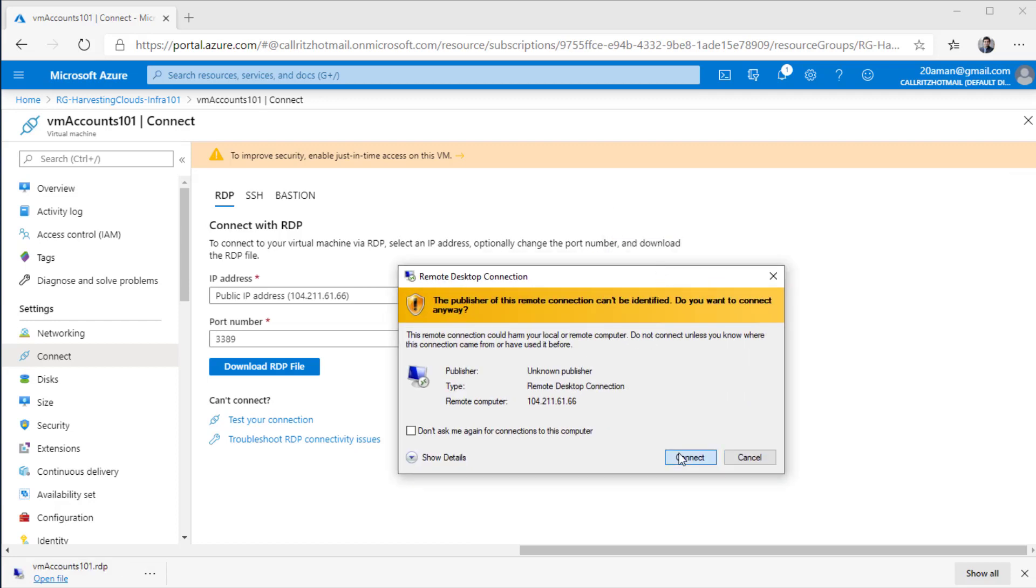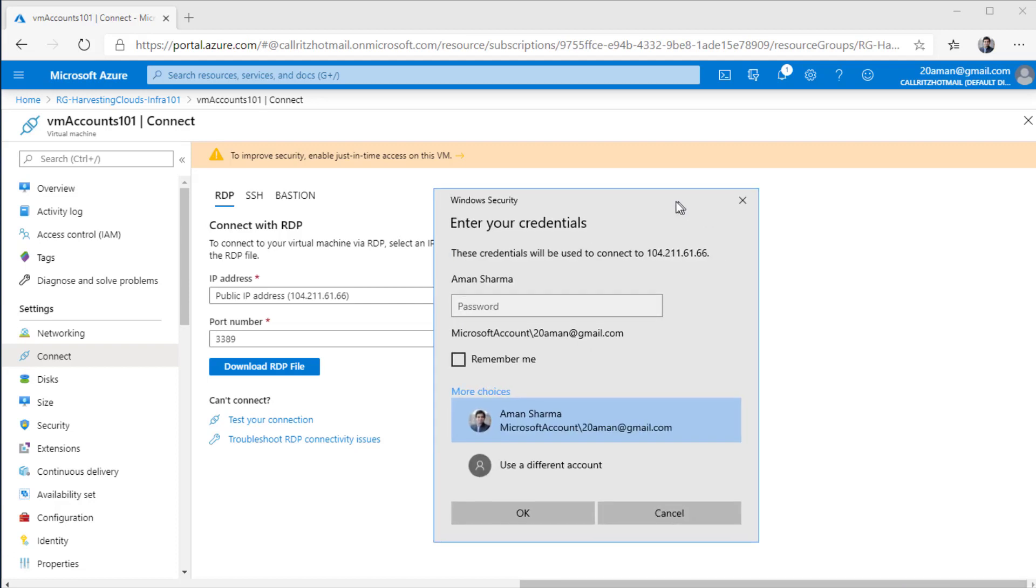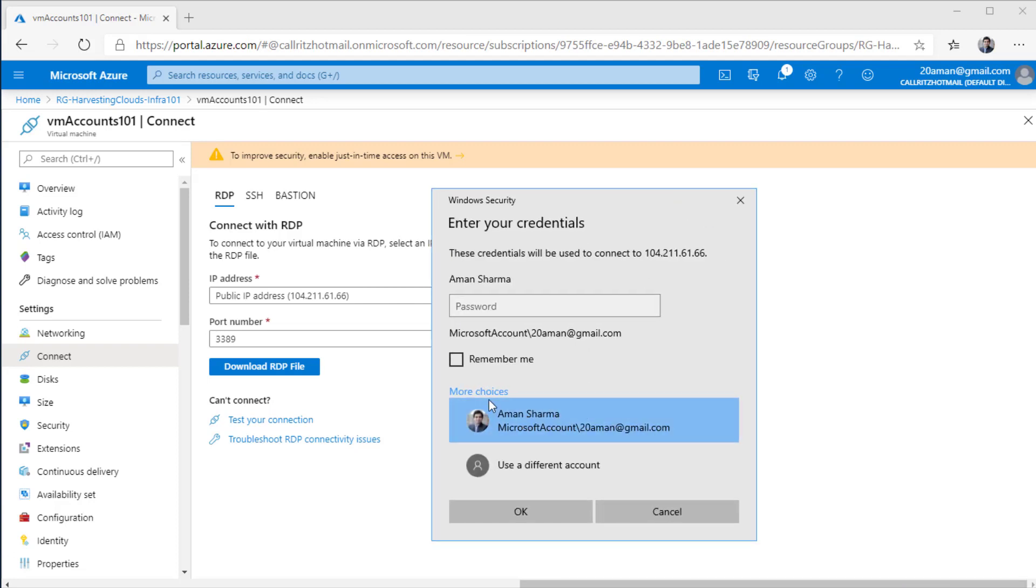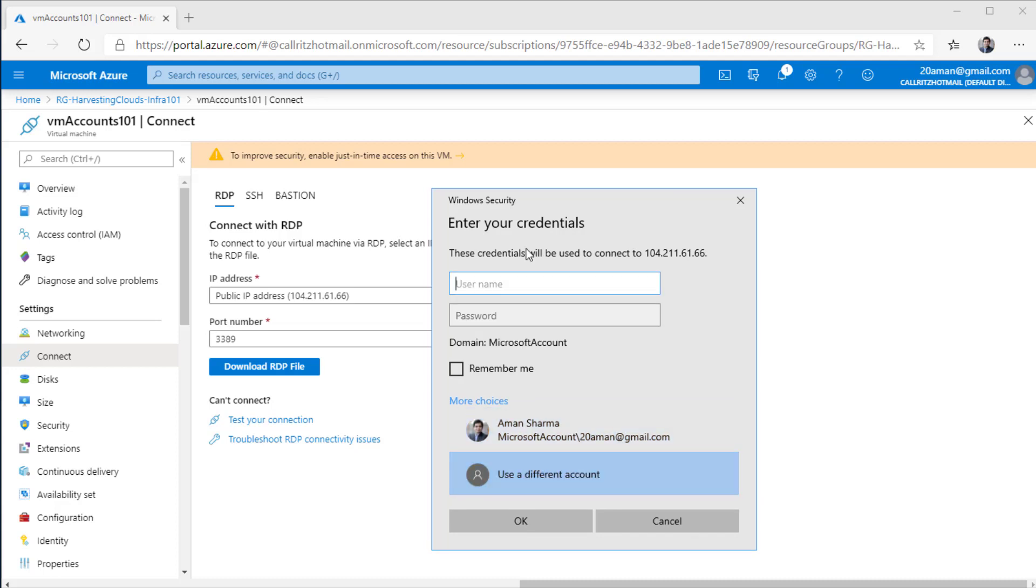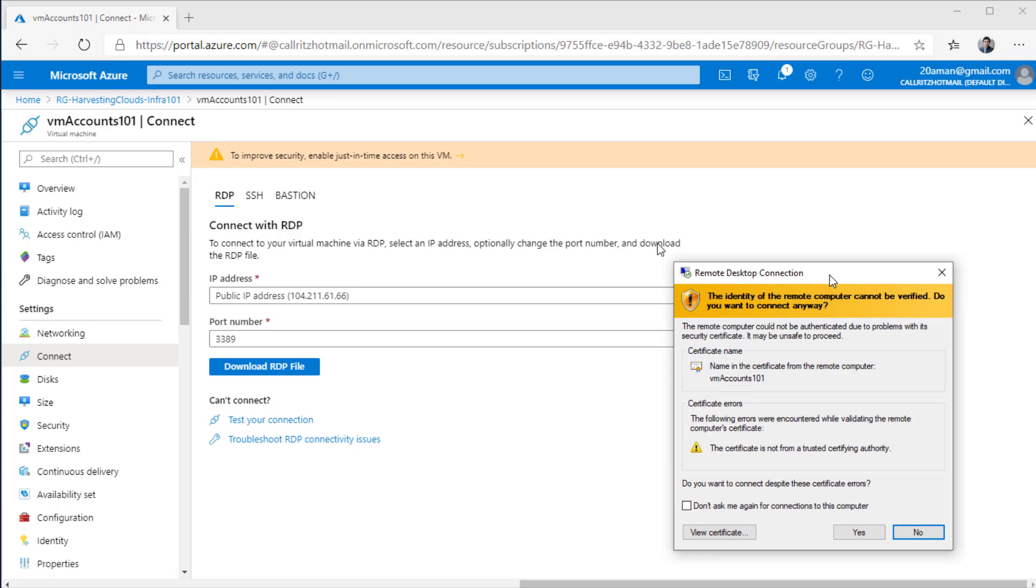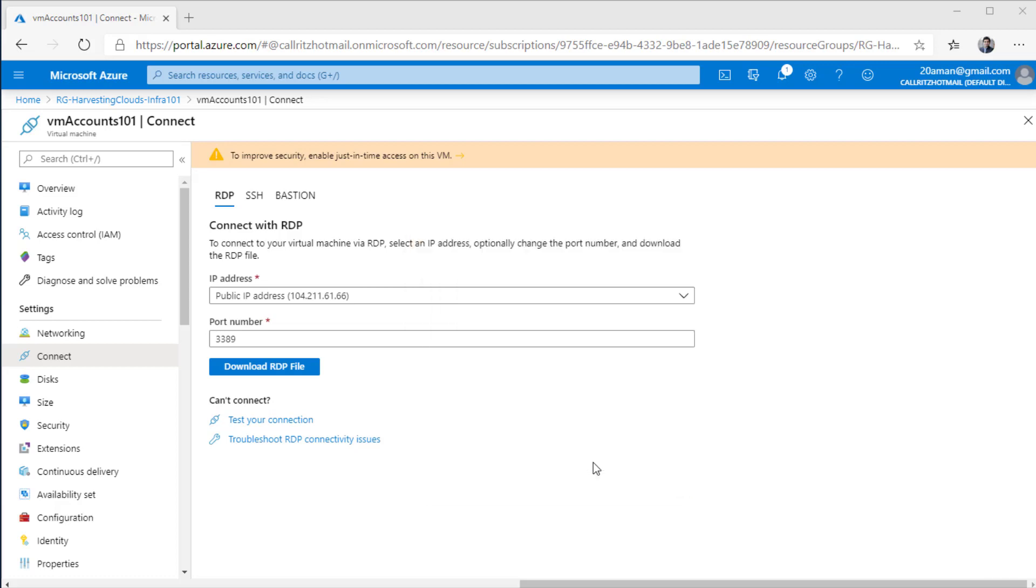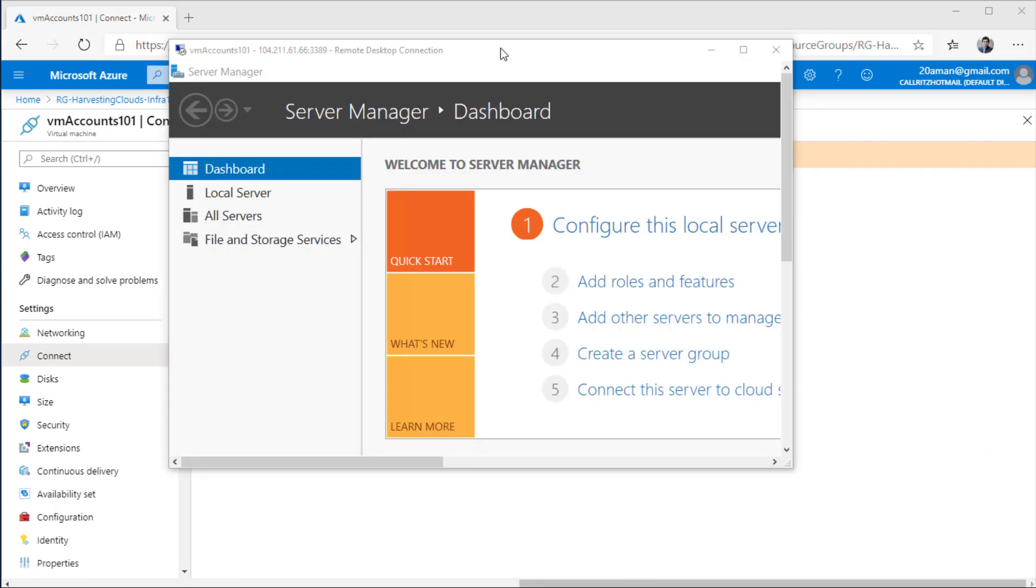I'll hit connect. It will ask me for credentials. I'll click on more choices, click on use a different account. And in here, since the account that I provided was a local account, I'll use dot slash to indicate that this is a local account. And then I'll provide the credentials that I provided while creating the virtual machine. It will give me a warning. I'll hit yes to connect. So finally, I am able to connect to the virtual machine that we created just now.